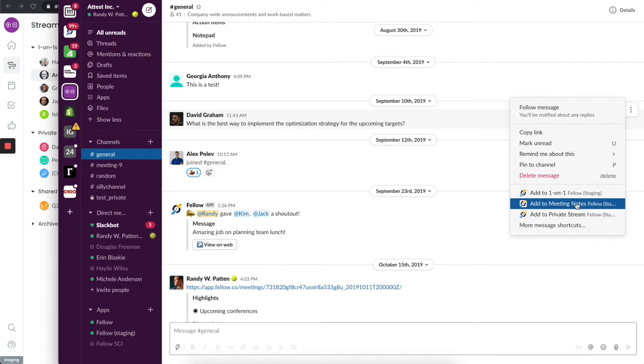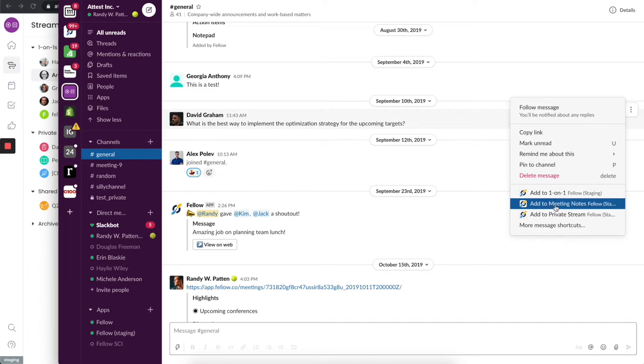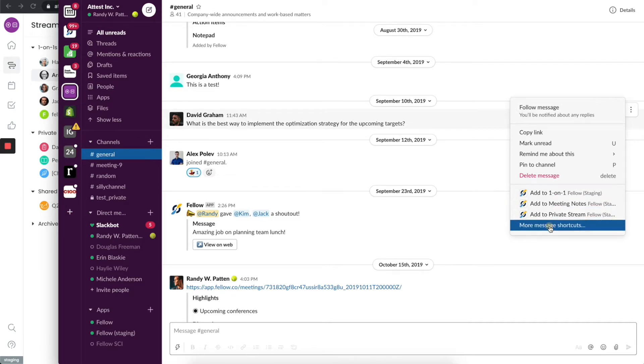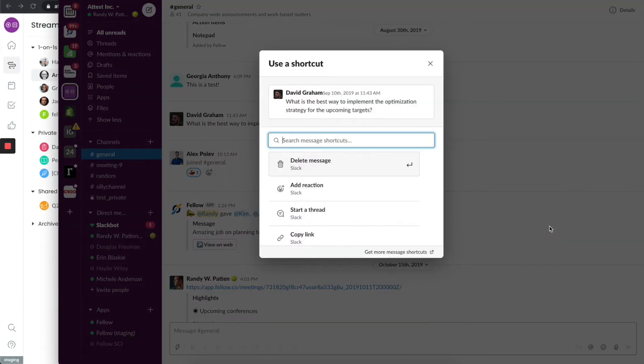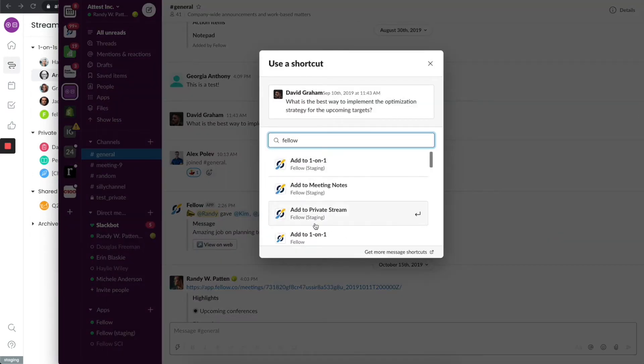By using this option, I can actually put this as an agenda topic for that meeting so we could talk about it then. One thing is that you might not see these options right away when you click on the triple dot menu. You might actually have to click on more messages and then search for Fellow to see that in your list.